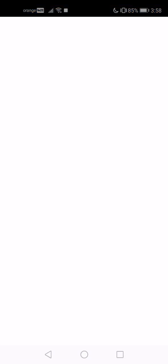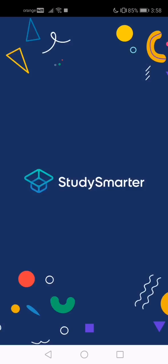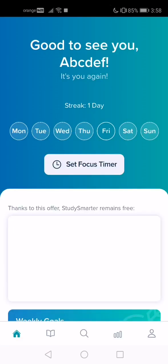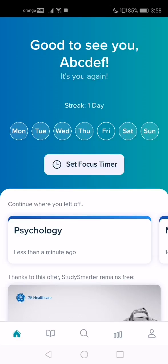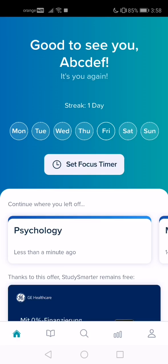First, open the app. If you previously made a study set, you can choose it. If you didn't, please check my YouTube channel because I made another video about it. So I will use this one — the psychology one.